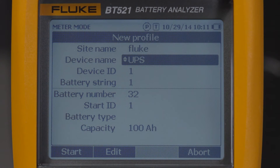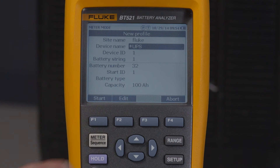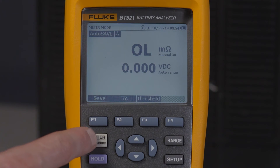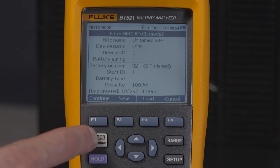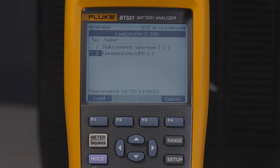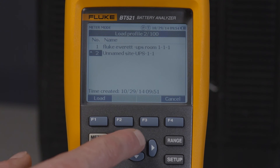You can also load and edit an existing profile from the list of stored profiles in the unit. To do this, enter the sequence mode again and select the load soft key. You will now see all the available stored profiles. Using the directional arrow keys, find a profile that is close to the one you want to modify.